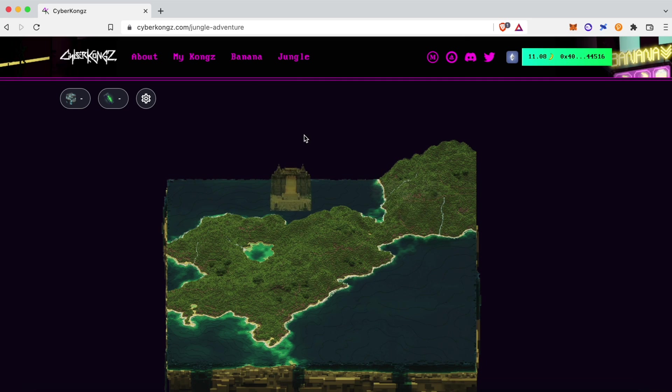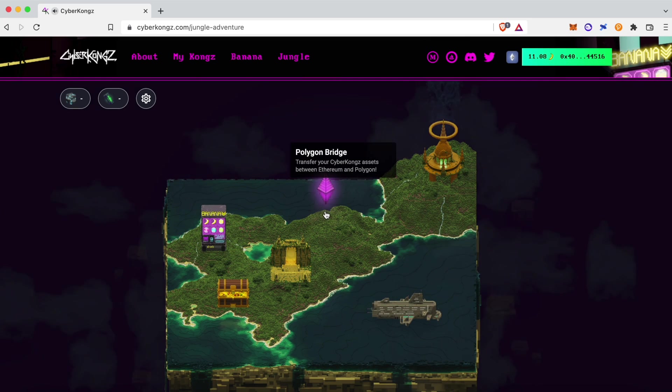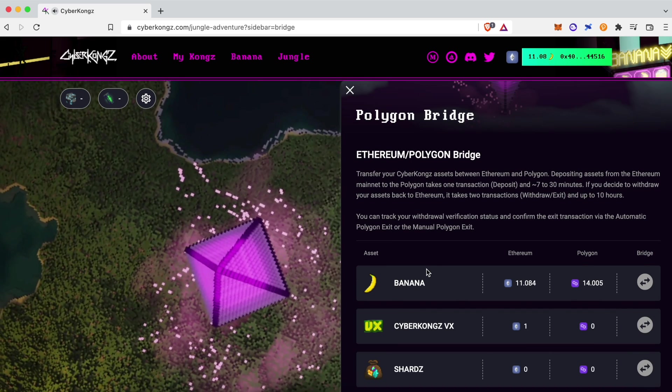Needless to say, the bridge is bidirectional, meaning that you can also move assets back to Ethereum.